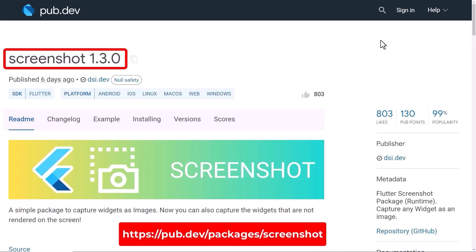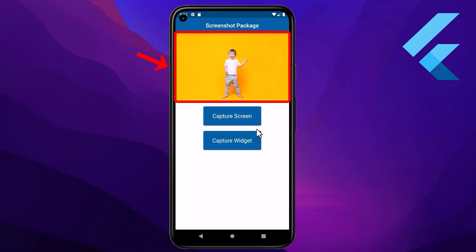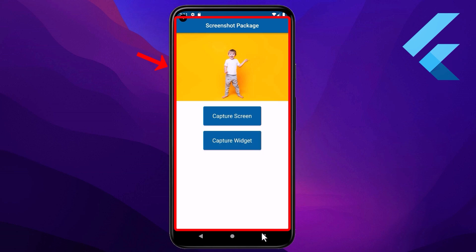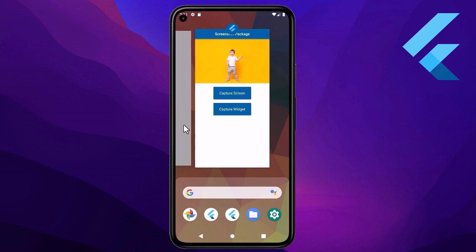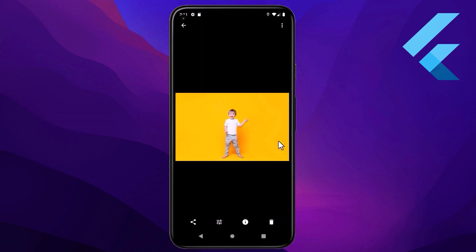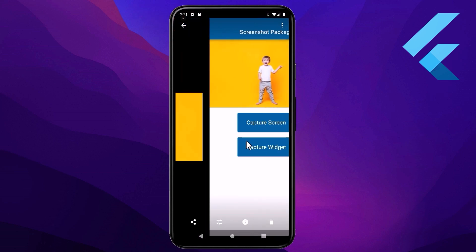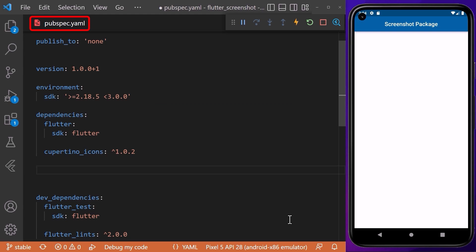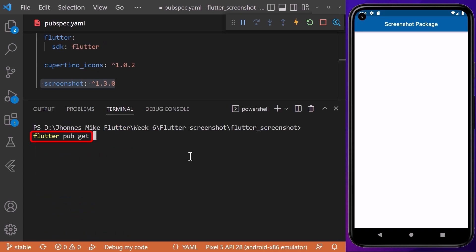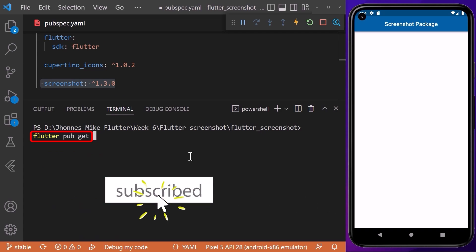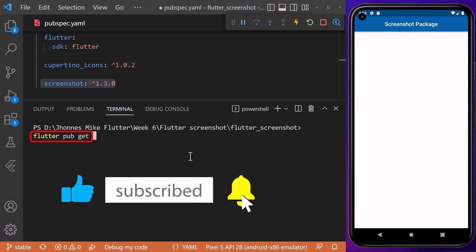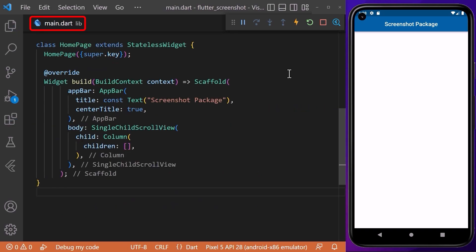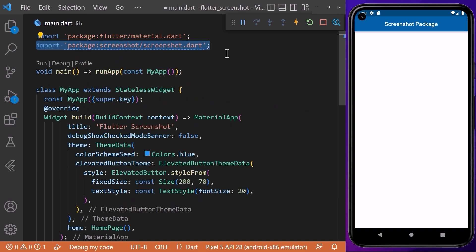I will show you how you can implement the screenshot package to take a screenshot from a specific widget or from the entire screen of your app in Flutter. After taking the screenshot, we will save it as an image in our phone gallery. First of all, we need to introduce the package by going to the pubspec.yaml file and adding the dependency called screenshot with the latest version number. Don't forget to run the flutter pub get command in the terminal to download the package.